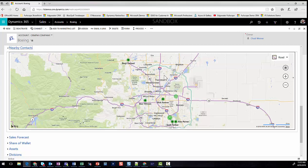This shows me contacts both at Boeing and not at Boeing, so I can potentially optimize that trip, make more connections, and close more deals.